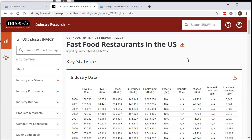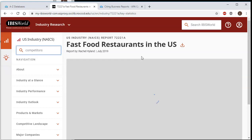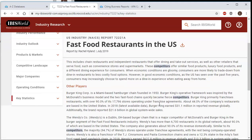There are two very convenient things you can use to make this a little easier. If you click where it says Download Options, you can actually download a PDF of the whole report, which might be easier to read rather than clicking around. You can also click in the box where it says Search Within the Report, type in a word like competitors, click Enter, and it will show you where that particular word pops up so you can click right to it.